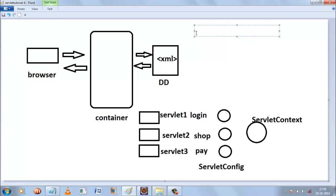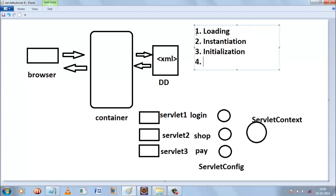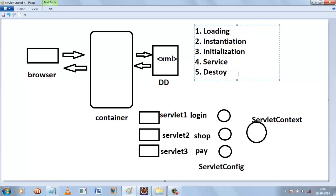Whenever a request comes from the browser, the first thing that happens is loading — the servlet class is loaded. After loading, an object of the servlet is created. The third step is initialization. The fourth step is service. And when the user request is serviced, finally the servlet will be destroyed. So these are the five steps in the lifecycle of a servlet.